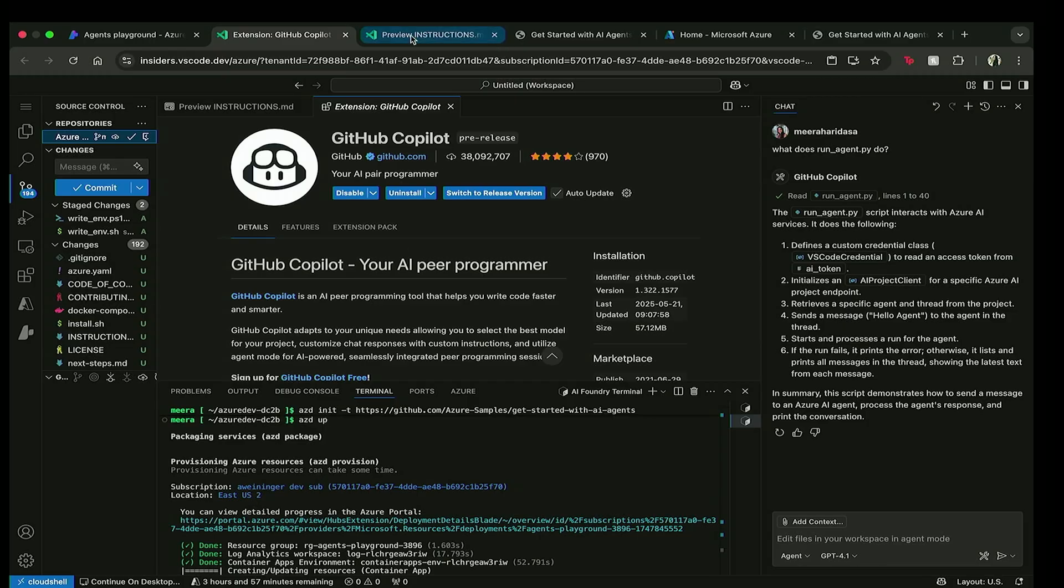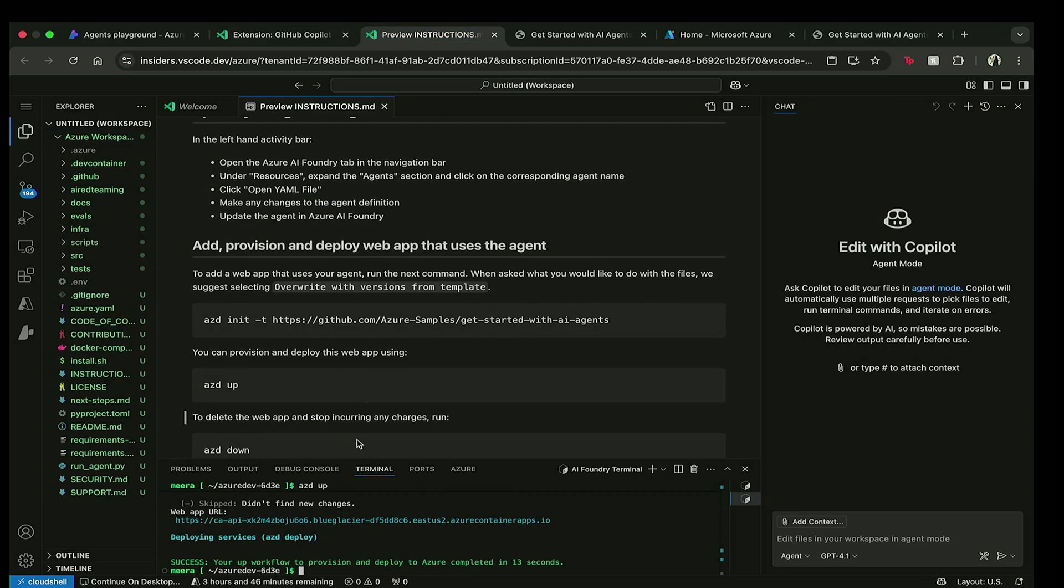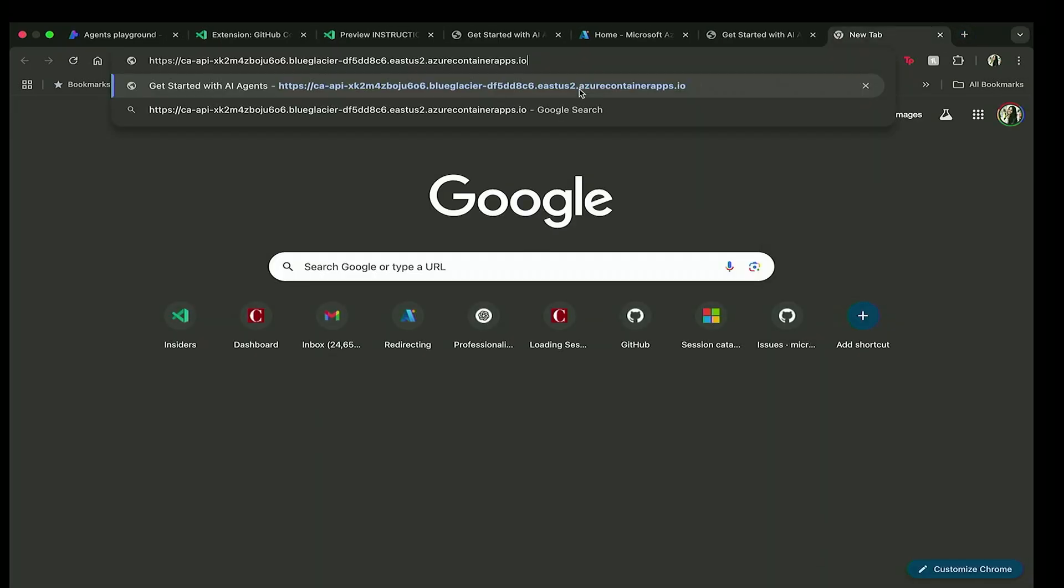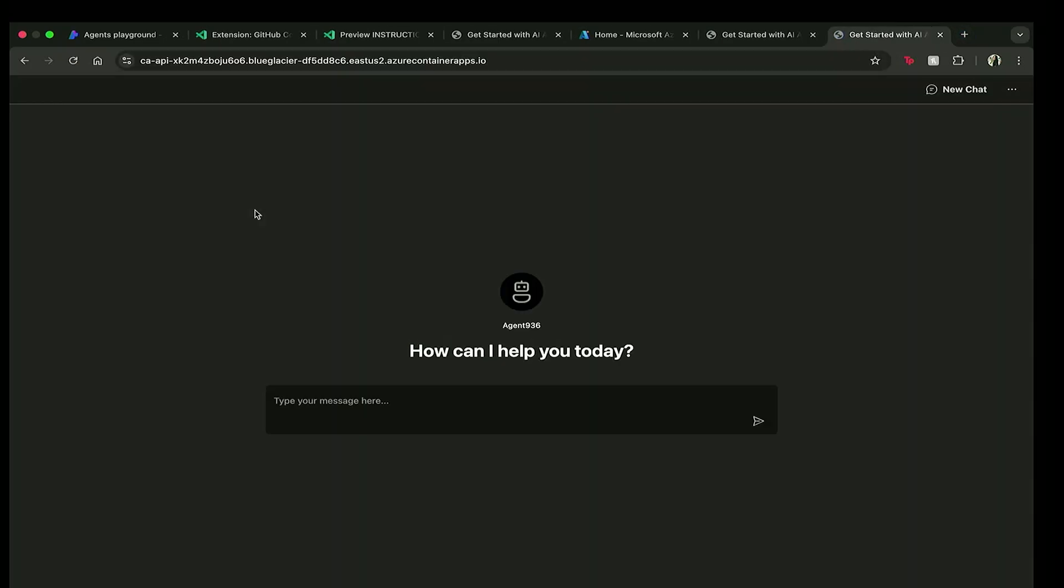So while this file is actually taking some time to load, I preloaded one that is already deployed. So let's go ahead and look at this application to see if the web app is up and running and whether it's giving me a response that I want. So let's ask it hello.